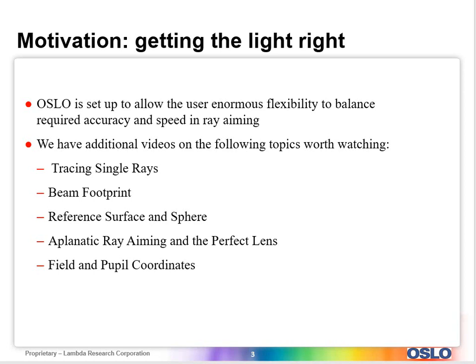The beam footprint video, the reference surface and sphere, aplanatic ray aiming and the perfect lenses tells you how rays should be launched to match the physics in many cases, the field and pupil coordinates. So all these are good supporting videos for you to watch to improve your skills and also get better at this current topic.